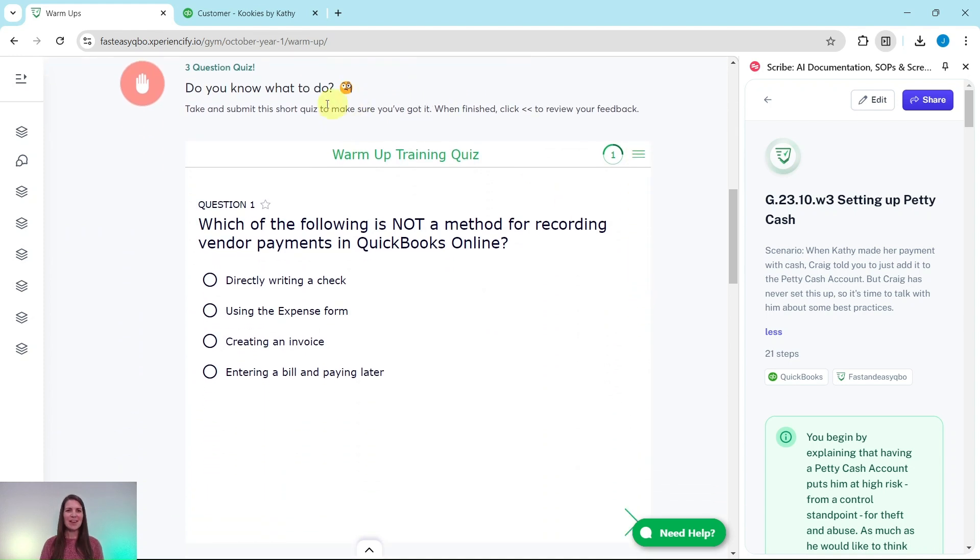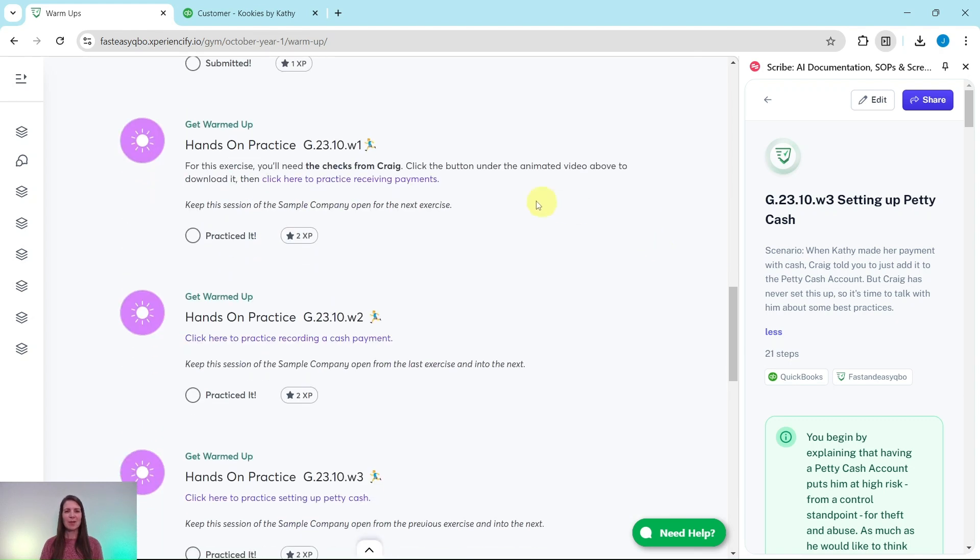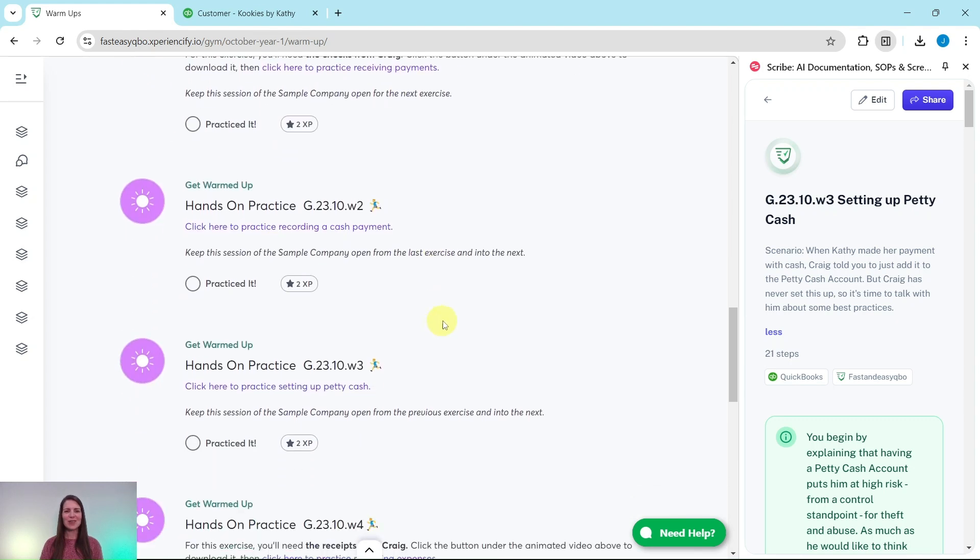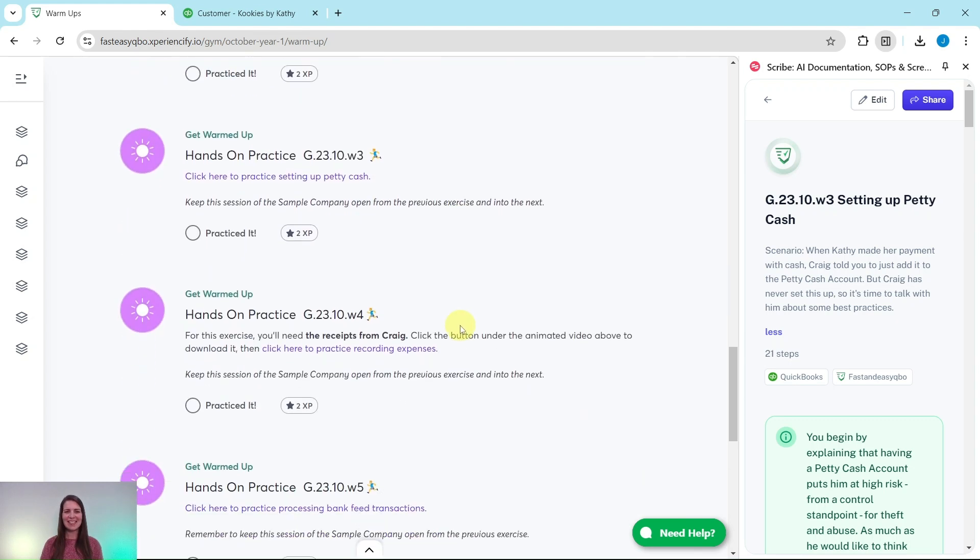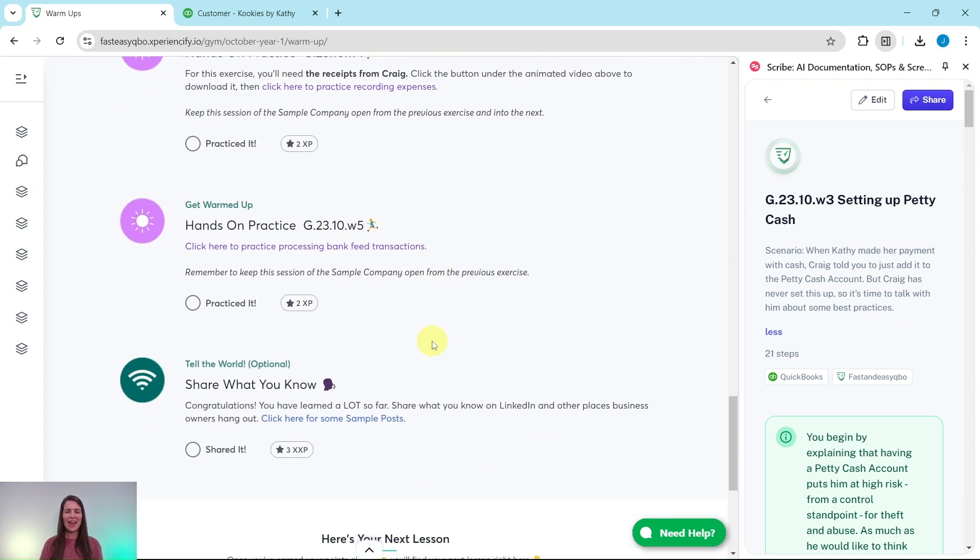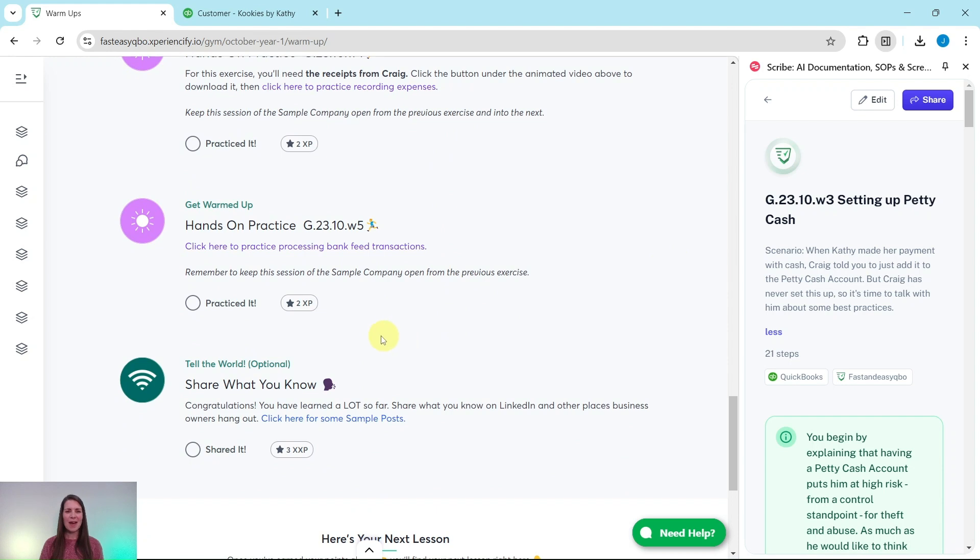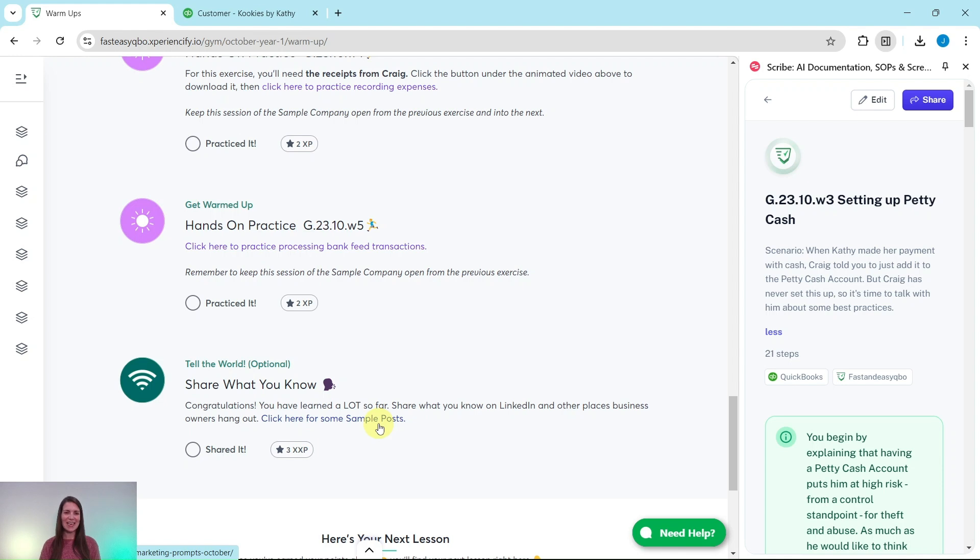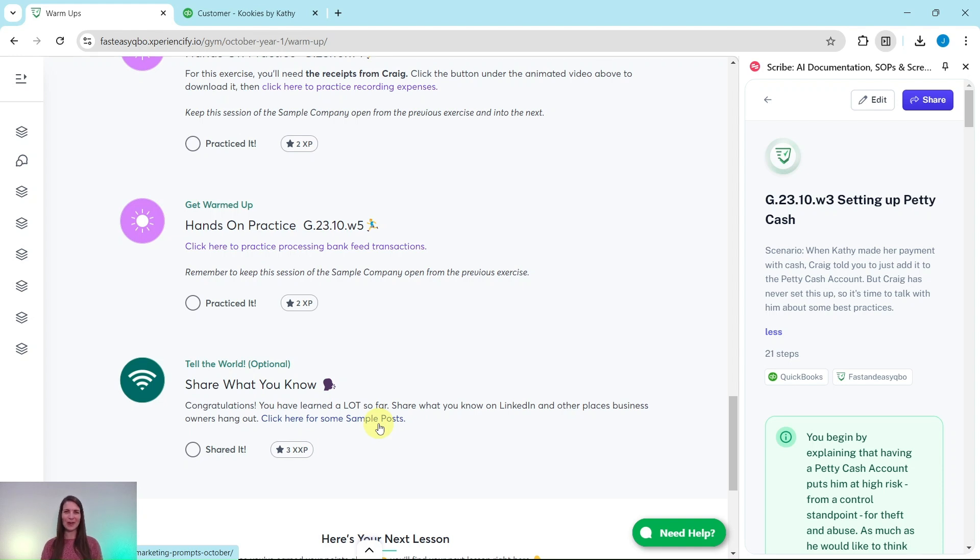Further down is an interactive pre-assessment quiz that relates to the video up above. Below that are the exercises in this section, and at the bottom here is an optional area where after you have gone through all of the exercises in this section, you will unlock some sample marketing posts that you can use on your LinkedIn to share with everyone what you have learned so far.